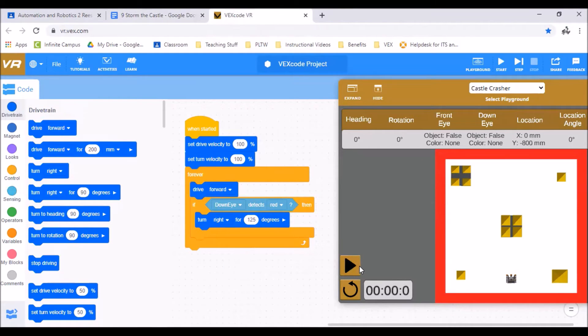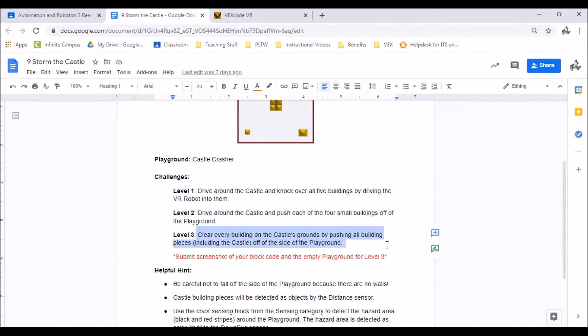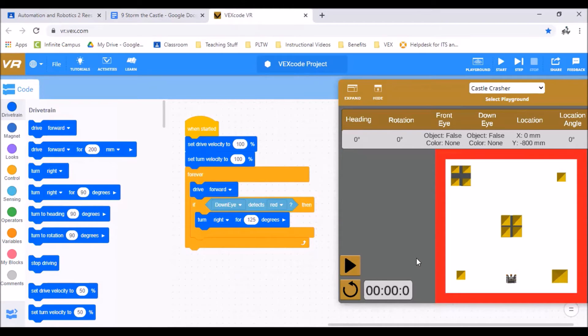For level three we need to be driving around this entire playground and clear every building on the entire playground off the side. Now you may think that's going to be a lot of driving, a lot of changing directions hitting each piece exactly, or we can set up a code to run forever until we hit stop.